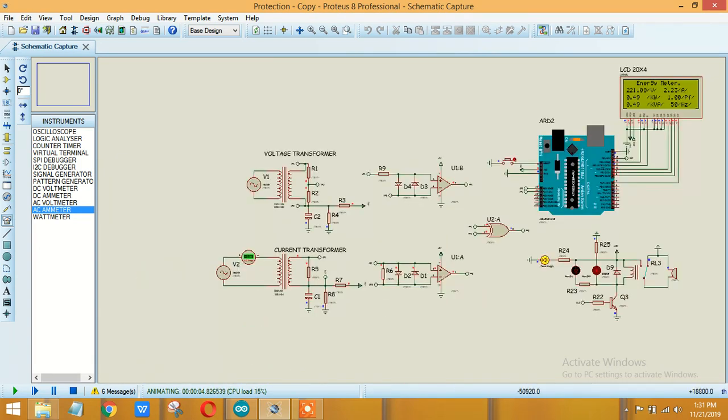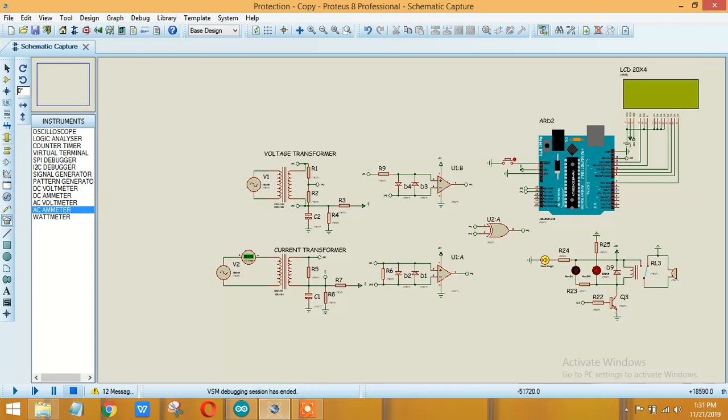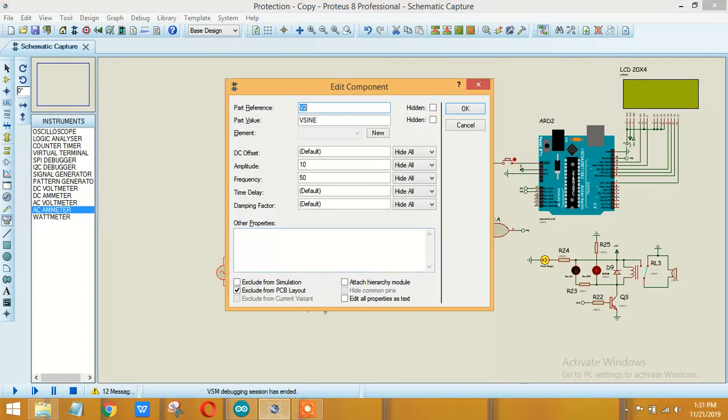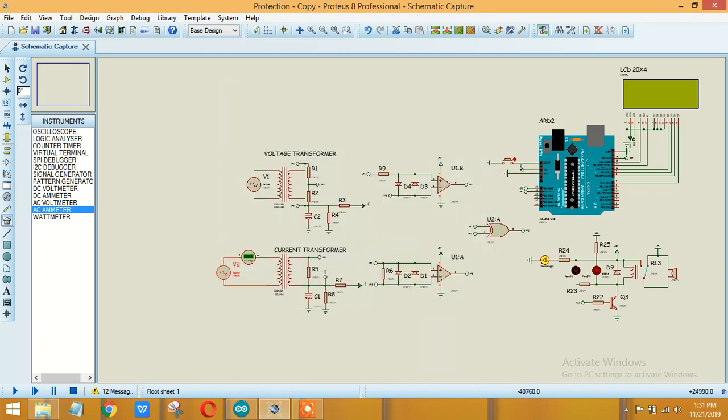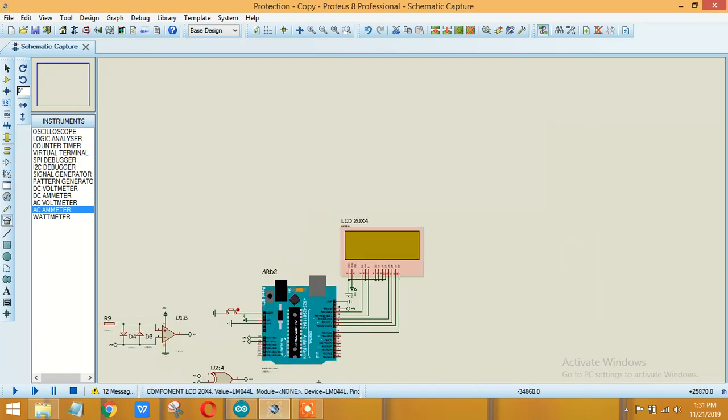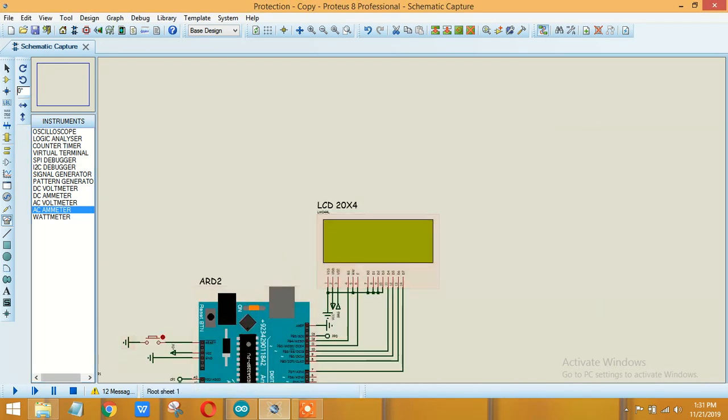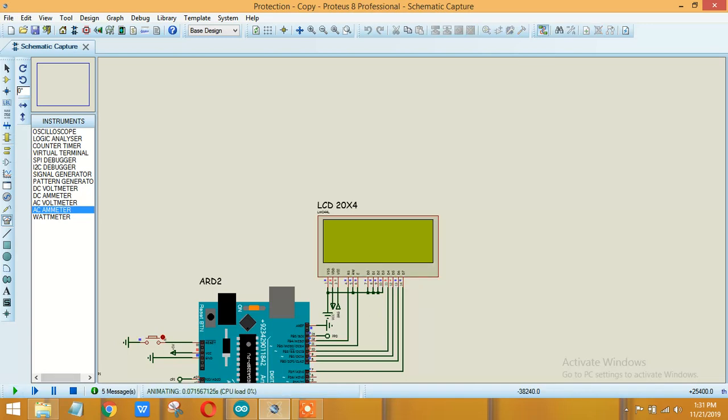Now let's change the values and see how it works. So now let's set one millisecond delay. This will affect our power factor.